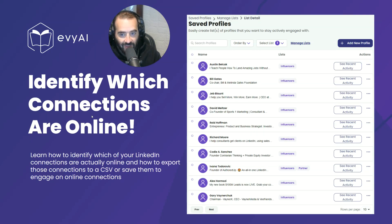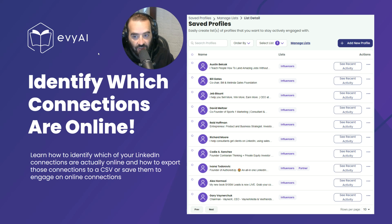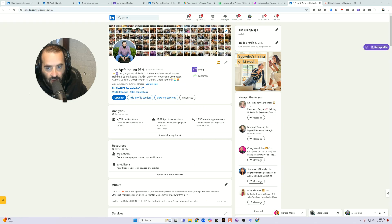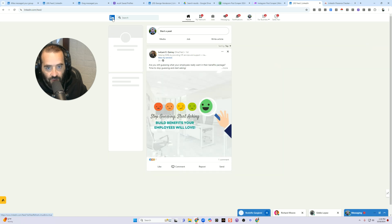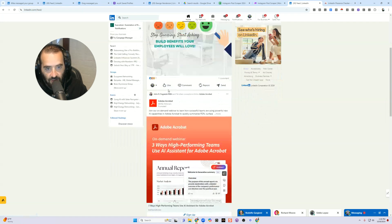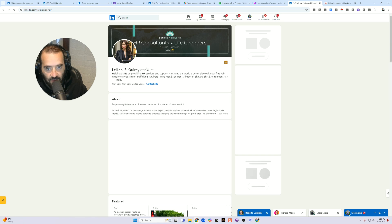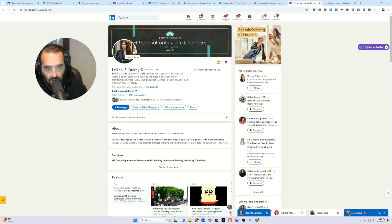Today we're going to show you the step-by-step process to identify which of your LinkedIn connections are actually online. So you're on LinkedIn and you're wondering which of all your connections are actually online. You go to somebody's profile — how can you tell if they're online?